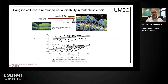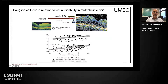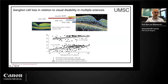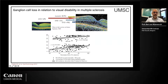This correlates very well with another study that showed that the ganglion cell layer and inner plexiform layer correlates best with visual acuity. Here you see two types of visual testing — the lower part is the low contrast, which is most sensitive for optic neuritis. If you have less ganglion cell inner plexiform layer thickness, you also have less visual acuity.